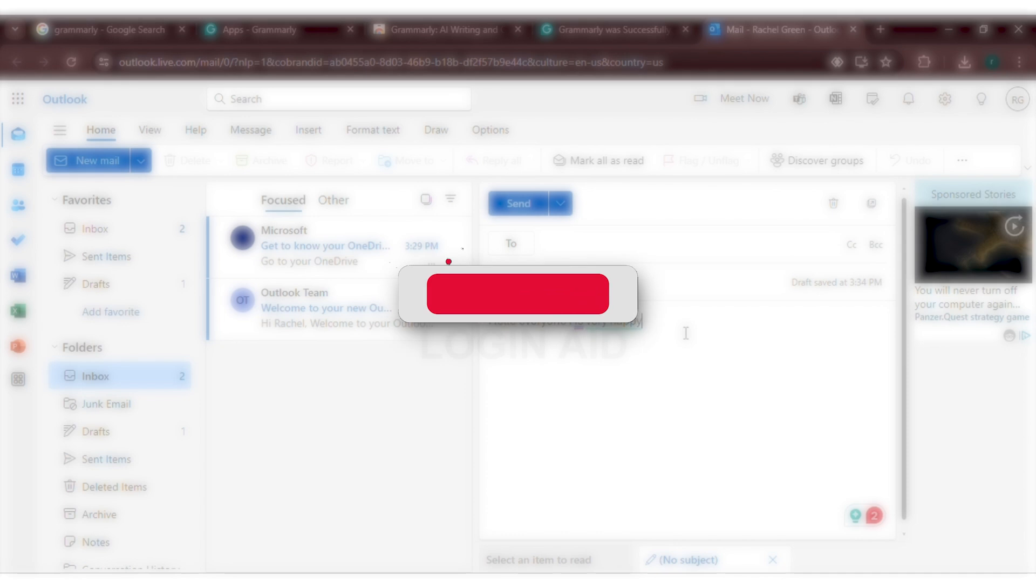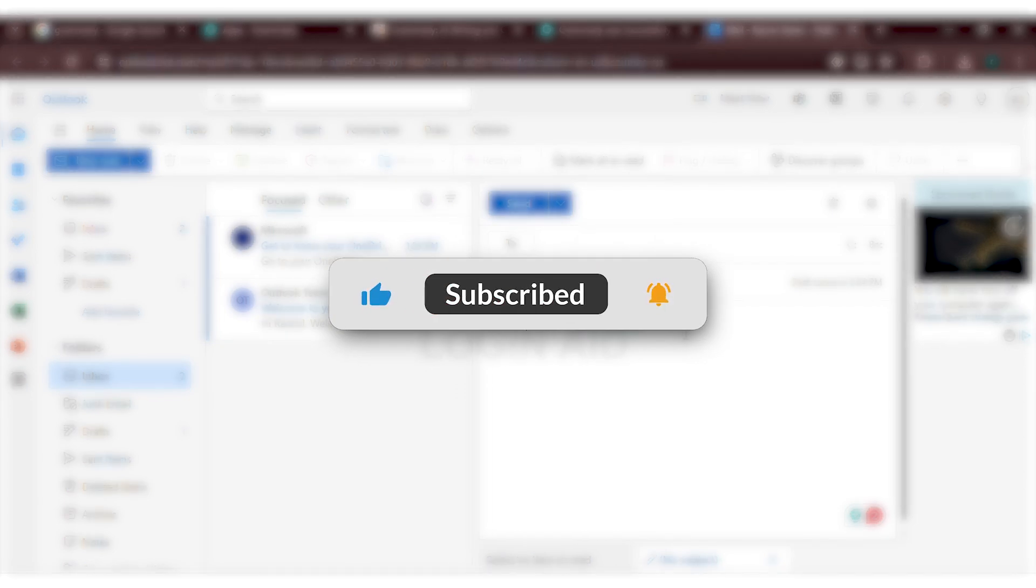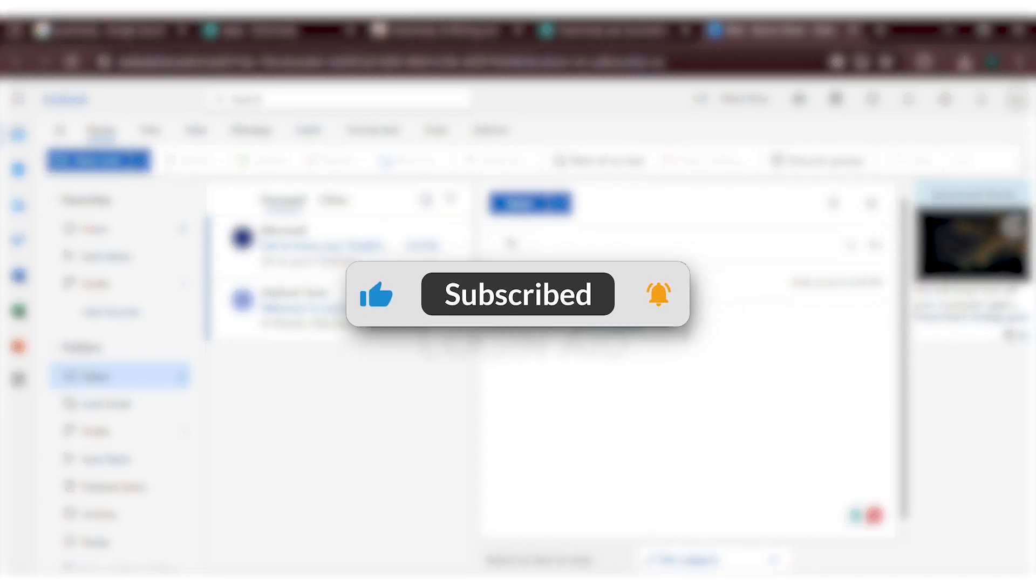I hope you found this video helpful. Thank you for watching. Make sure to like, share and subscribe to our channel.